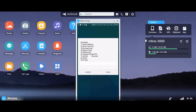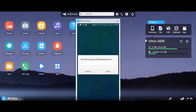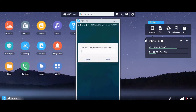Then press Send. You will see a prompt to enter your PIN to get your pending approval. I'll cover this particular PIN for security reasons, so you enter your PIN.